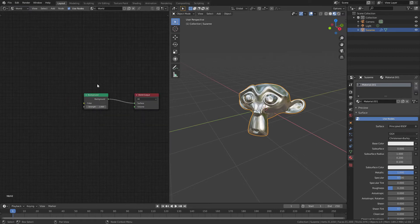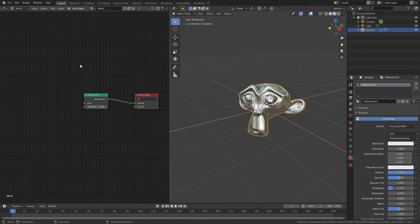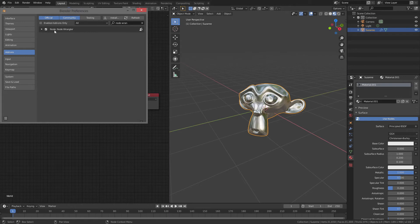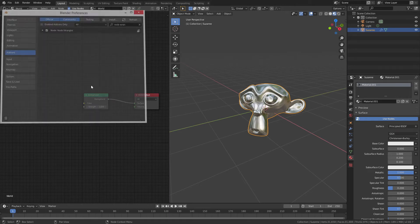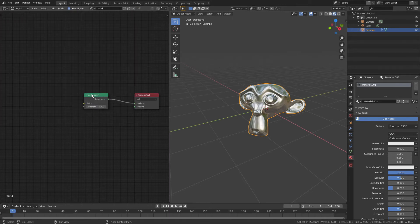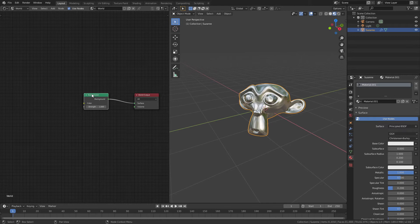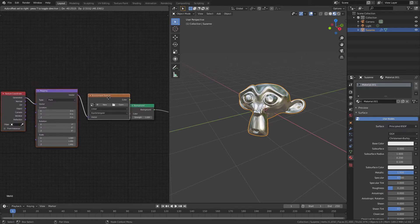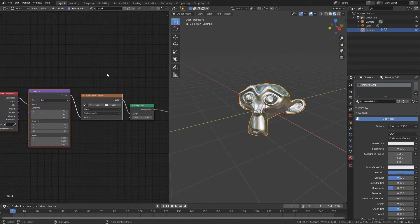Then, once I've done that, I'm going to make sure that I have the Node Wrangler add-on installed. Go to Edit, Preferences, Add-ons, and make sure there's a check mark beside Node Wrangler, which you can just search for. Once that's done, grab this background node and hit Ctrl-T. That will bring up these three nodes.